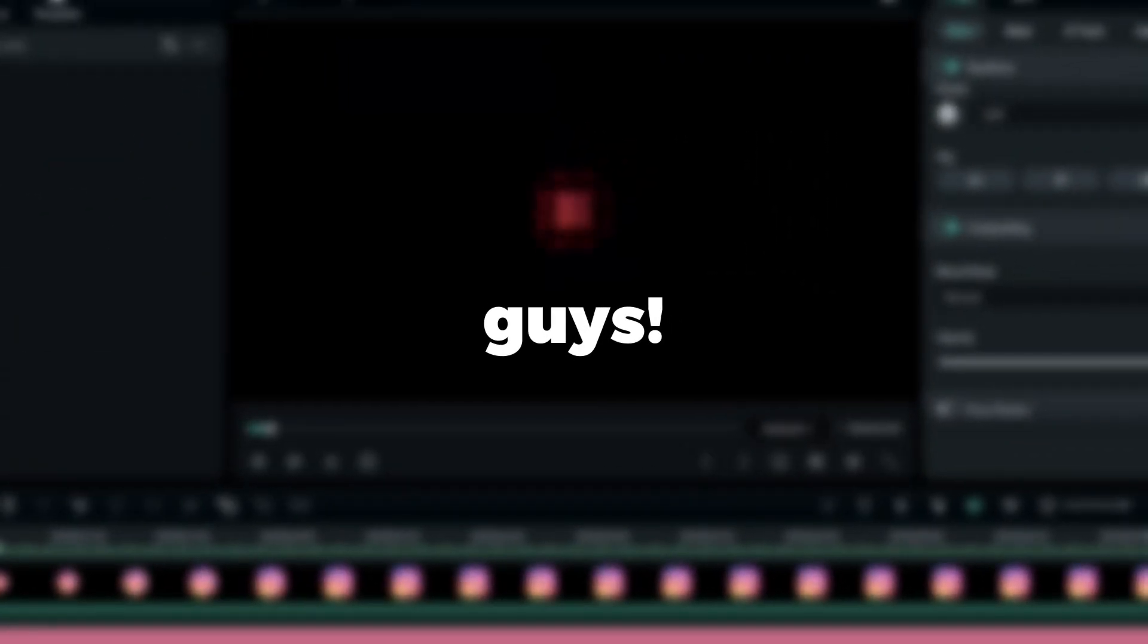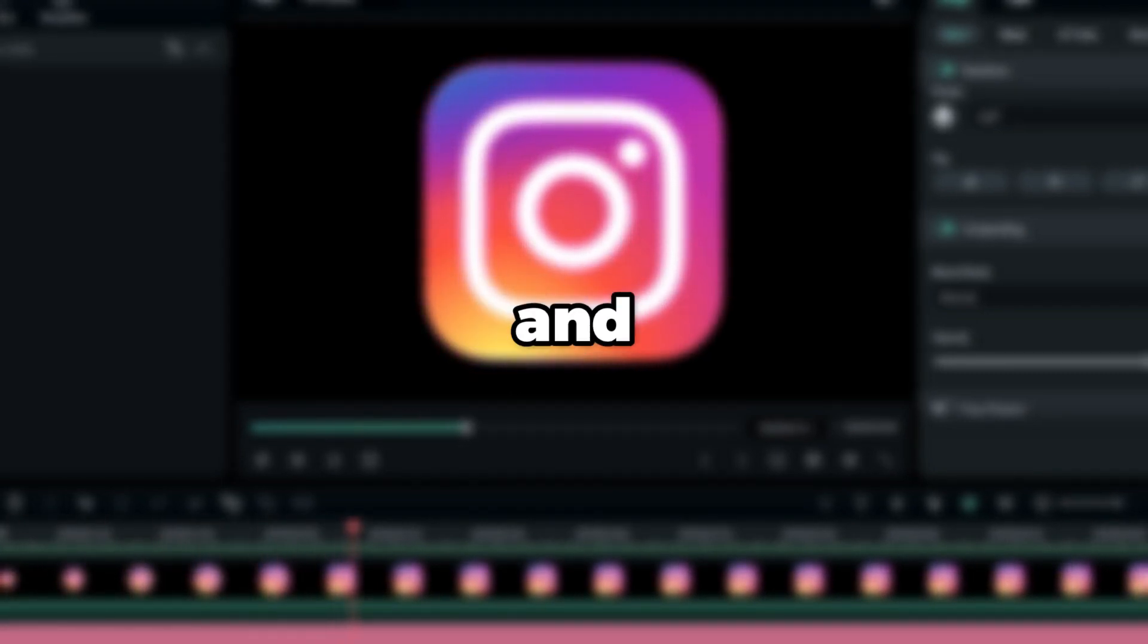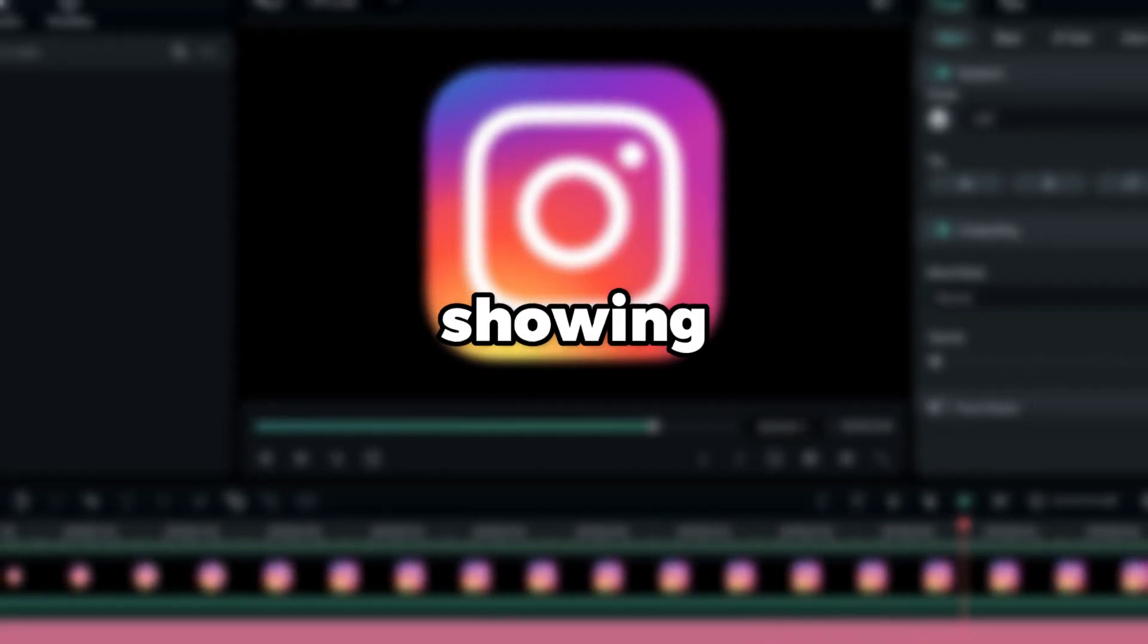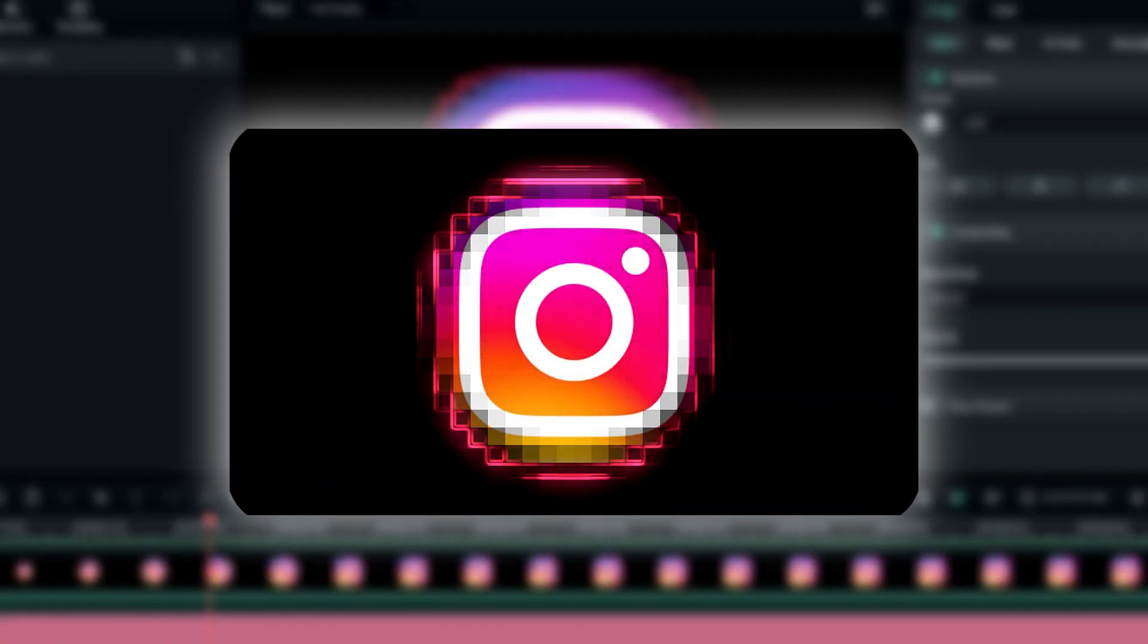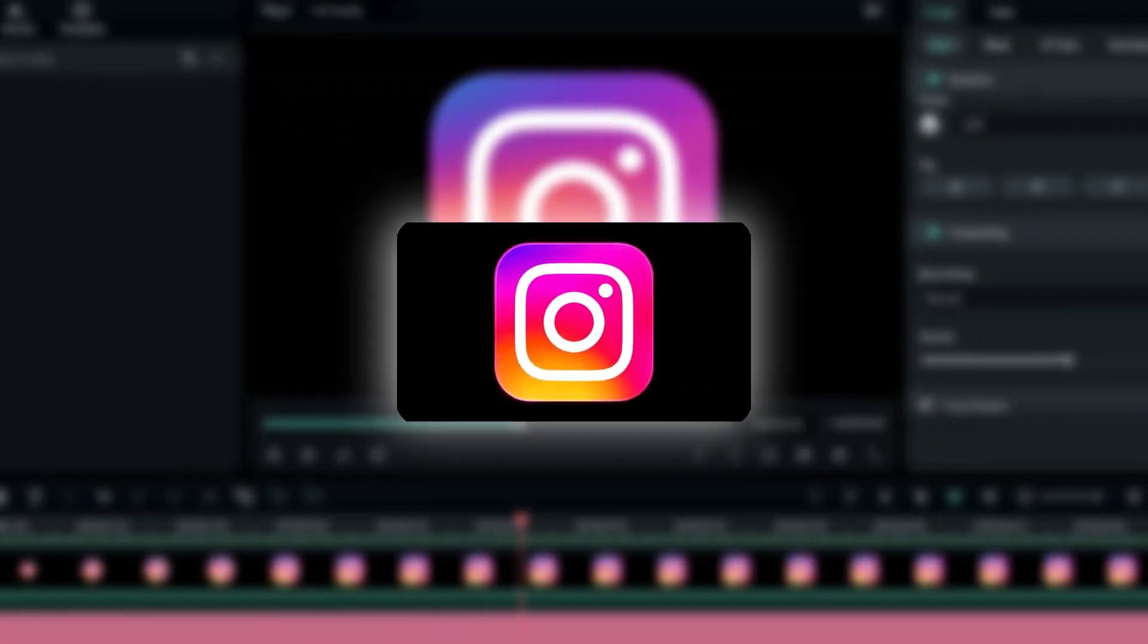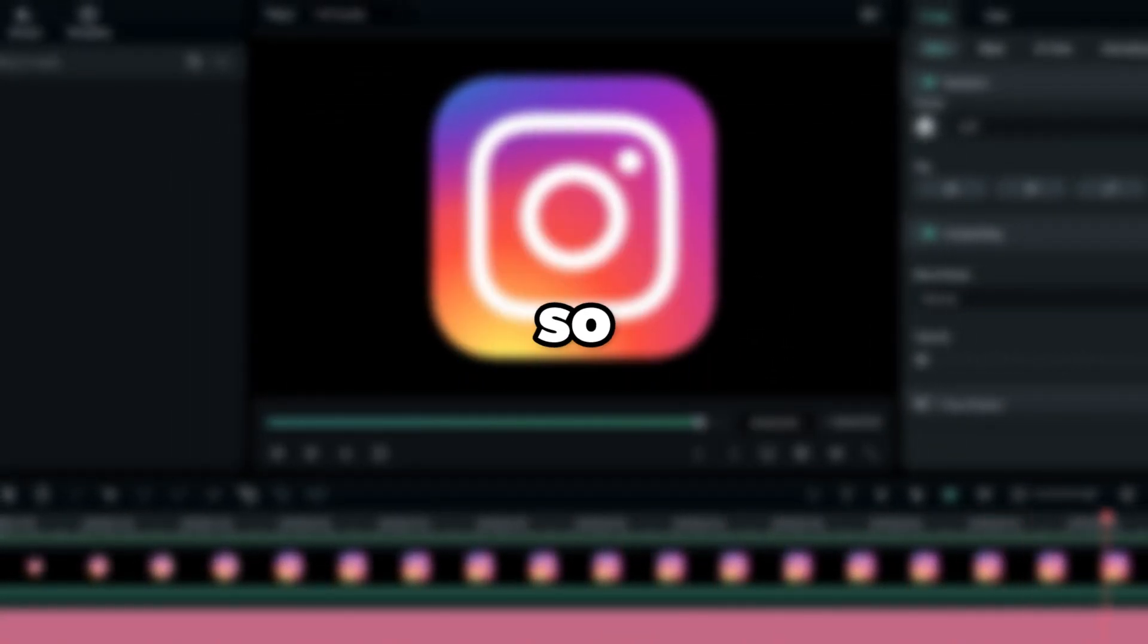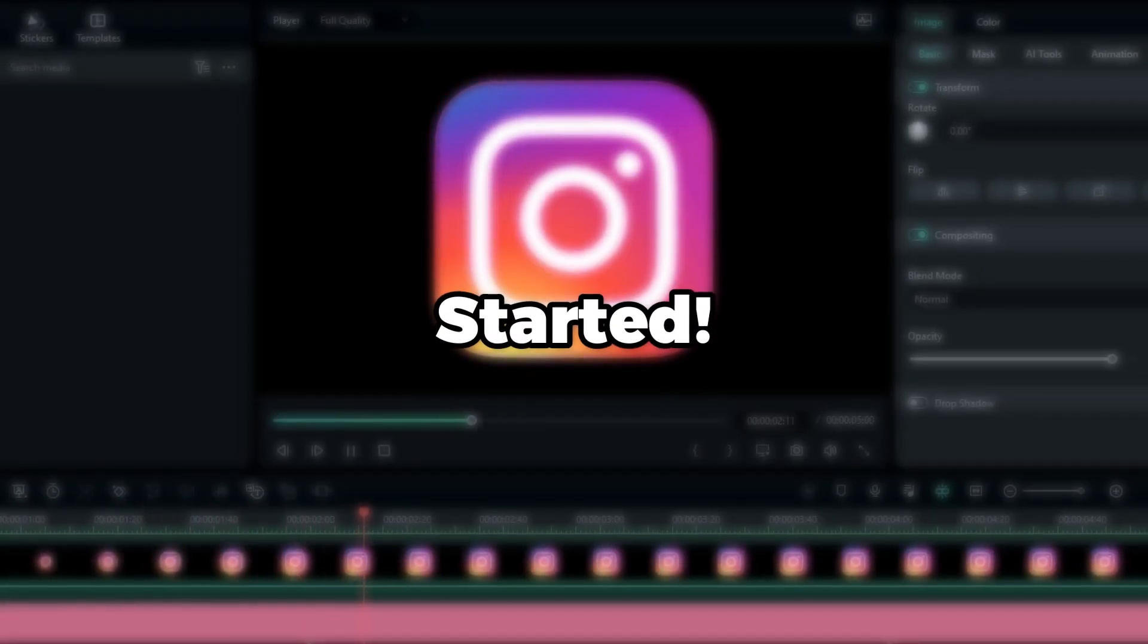What is going on guys, welcome back to another video. In this tutorial I'm going to be showing you guys how to create this digital text and logo reveal animation using Filmora 12. This is so simple to make, so let's jump into Filmora and get started.